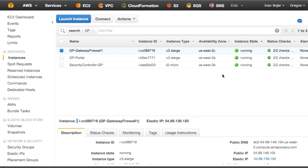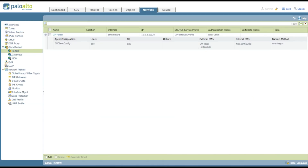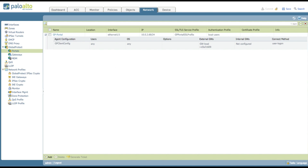Here's the initial view in the AWS EC2 console — we have the gateway, the portal, and the security controller. Initially these are the only instances running in the solution. Coming over to the Global Protect portal, we can see the initial gateway. These are named based on AWS AMI IDs. So we're starting with just one gateway and one portal.